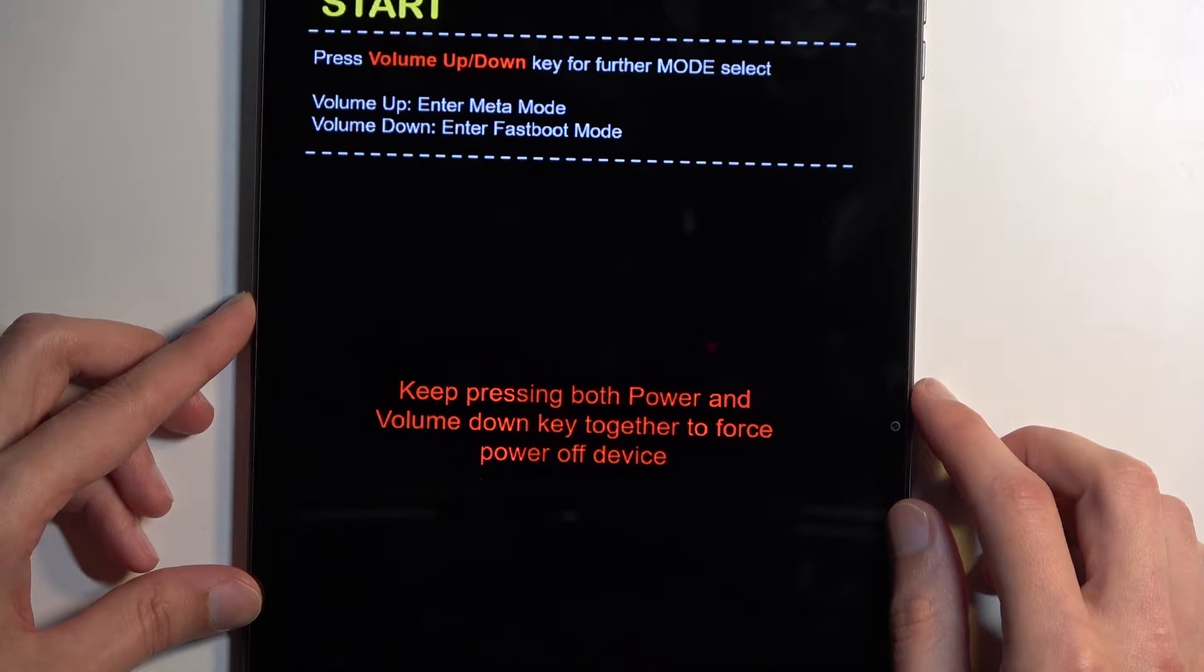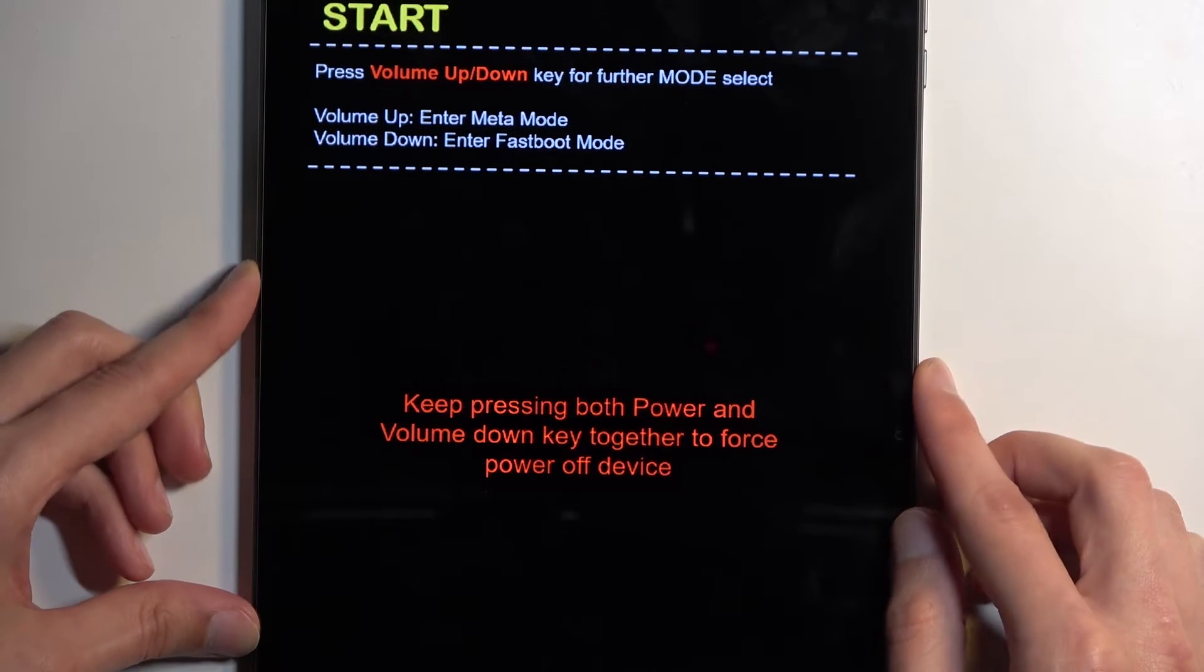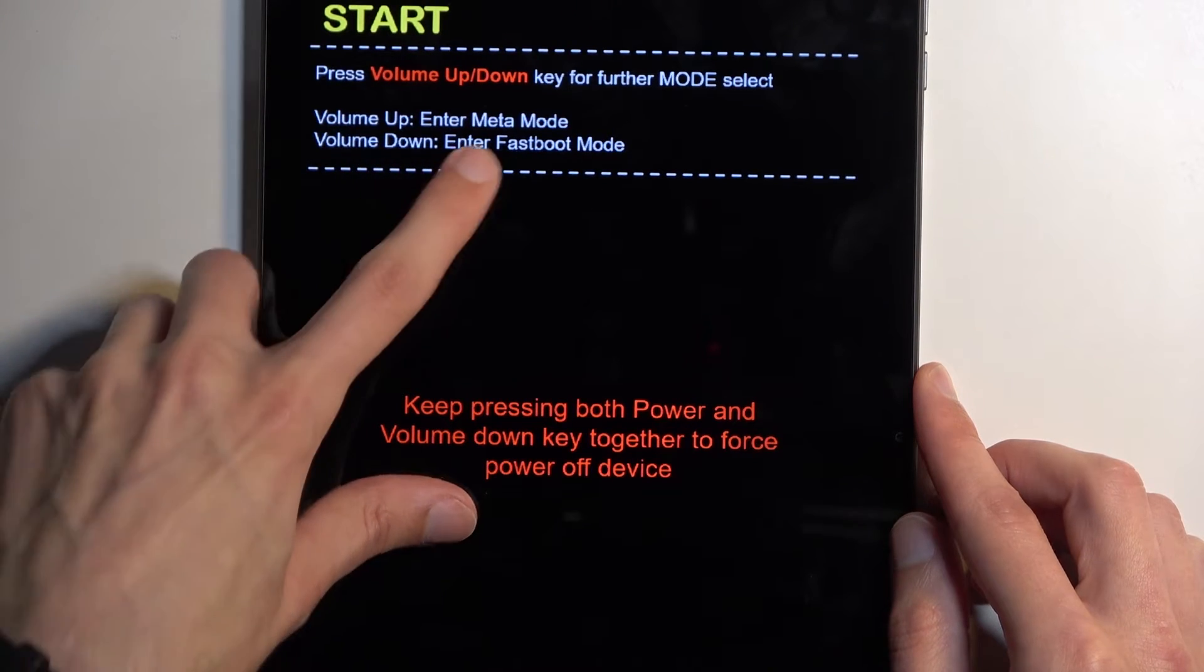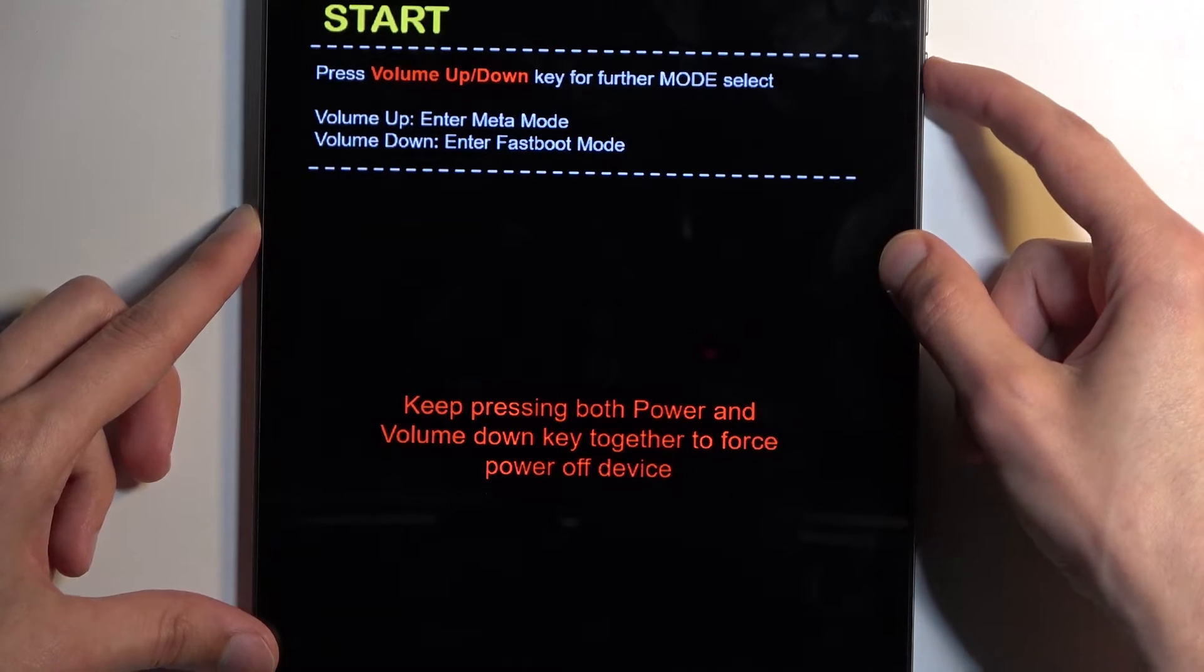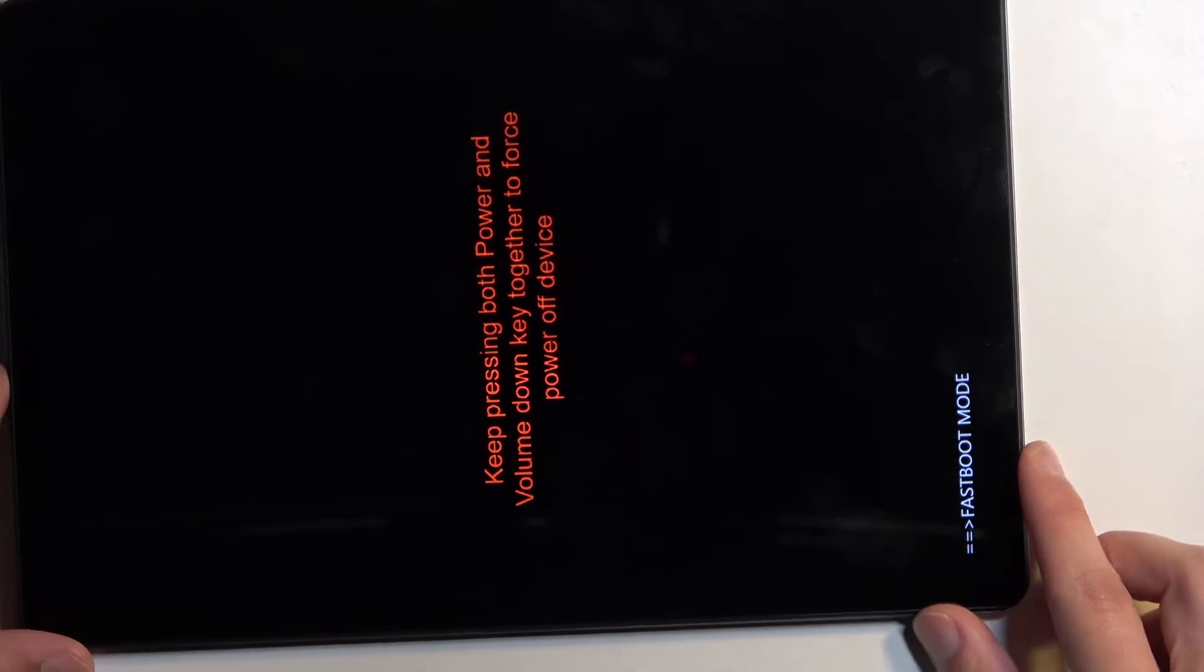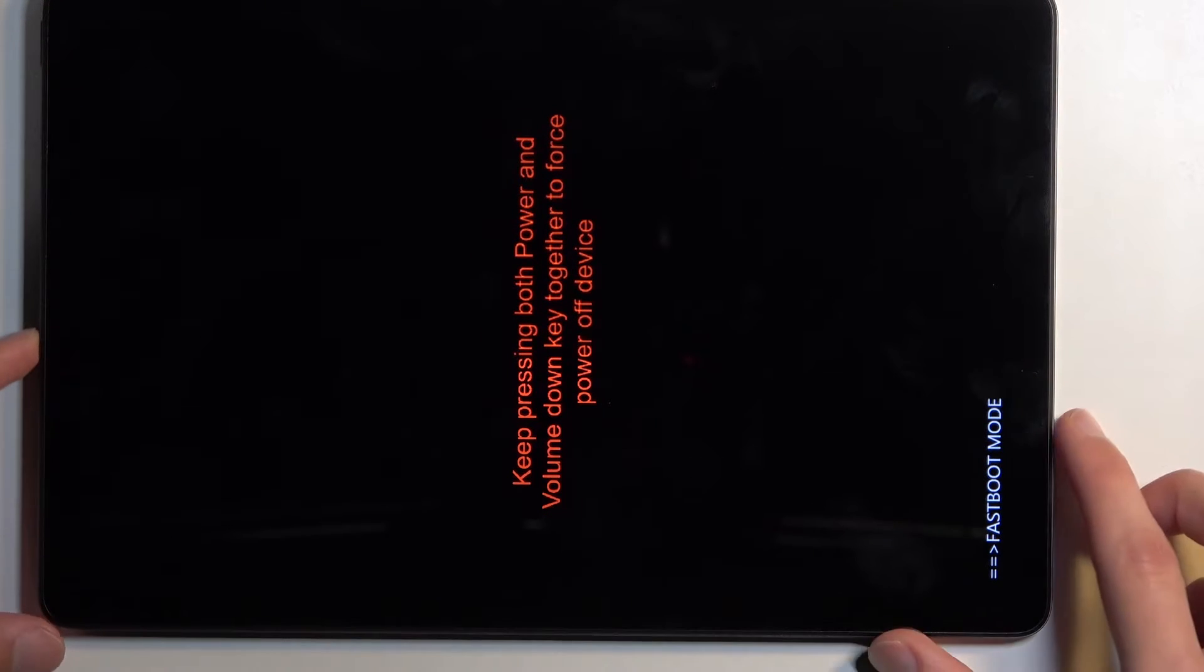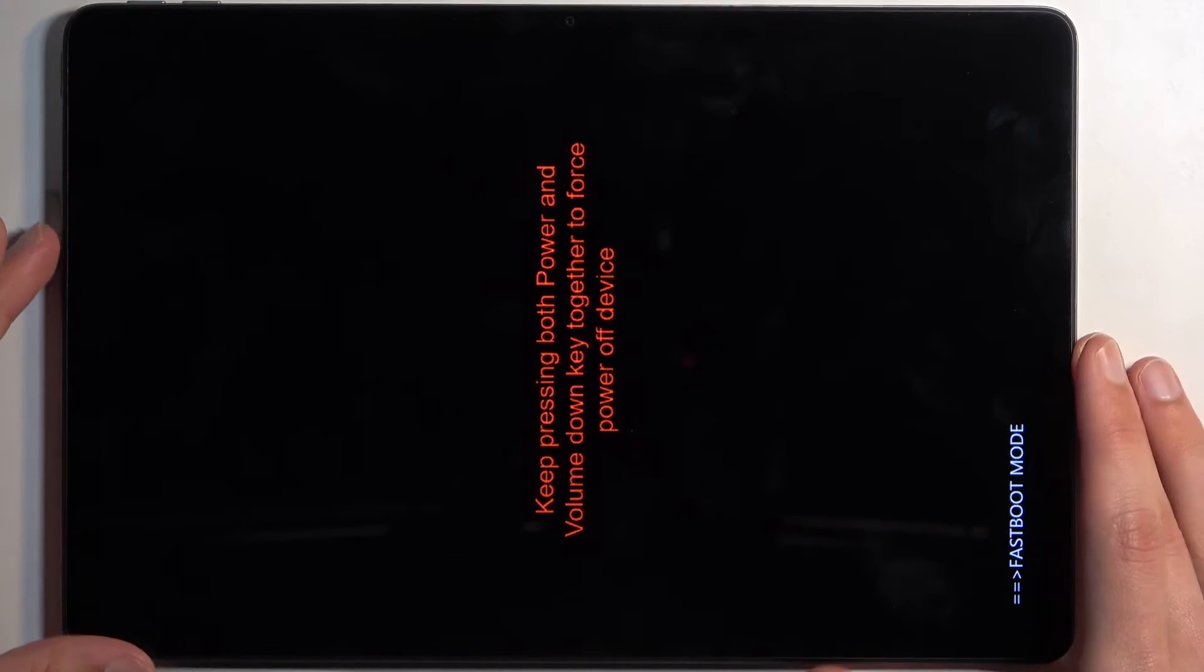From here, press volume down to enter fastboot mode. It shows up at the bottom with the fastboot mode text. That's how you boot your device into this mode.